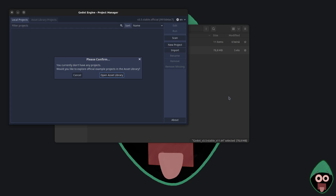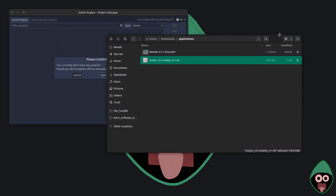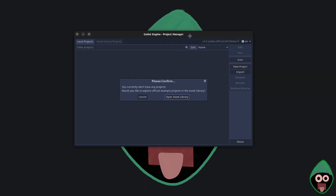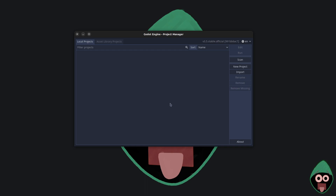The same applies for Windows and Mac OS as well — you should be able to just open it as long as you have the permissions set to run it as a program. Download, unpack, and open — that's as simple as it gets for installing it. I don't want the Asset Library here and we're probably not going to use that for some time, so I'm just going to cancel that.